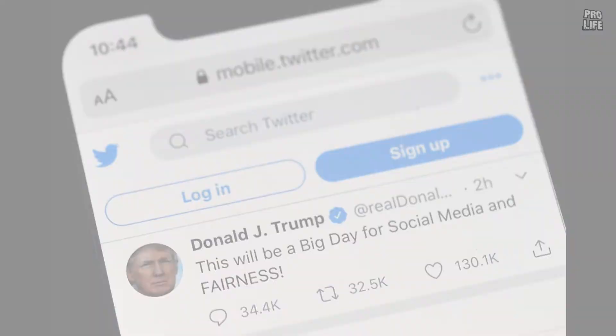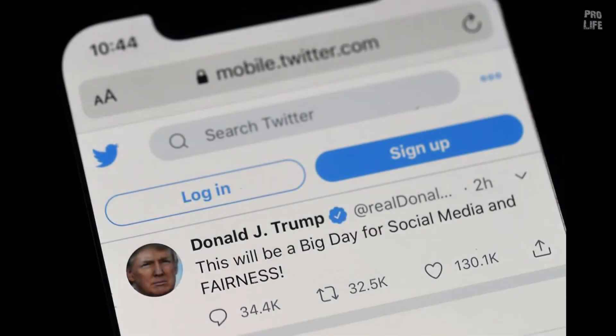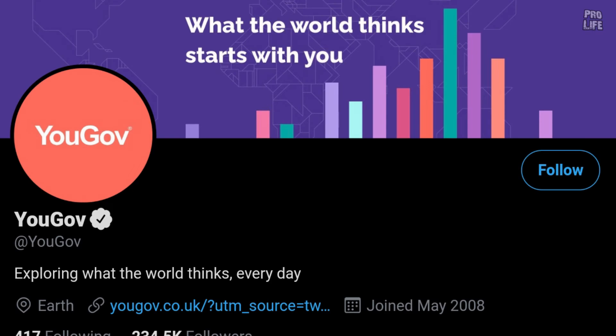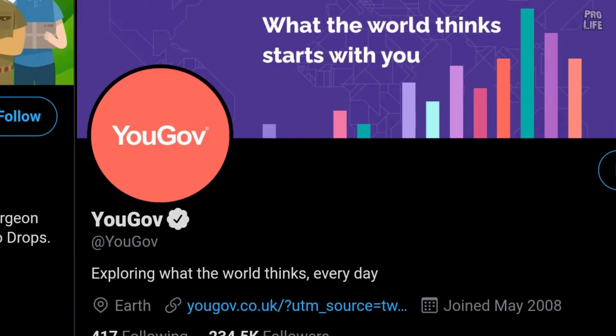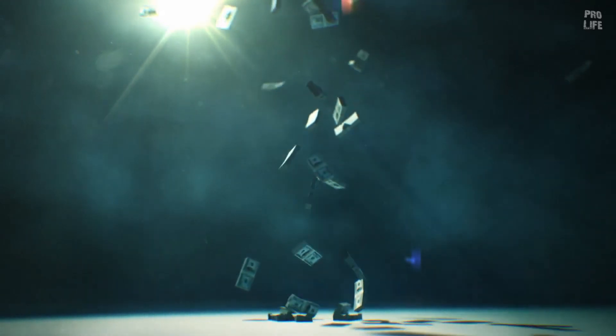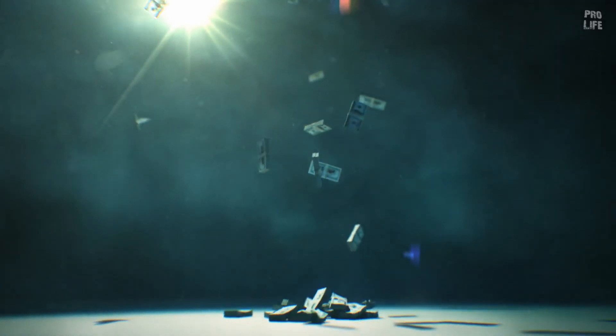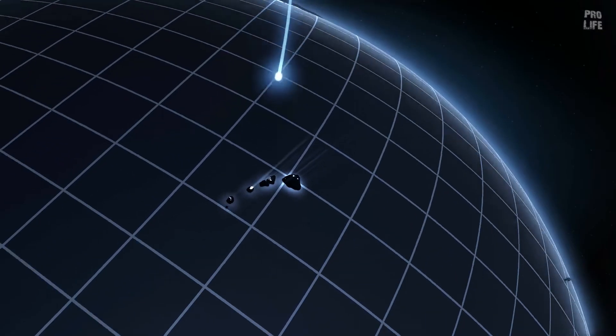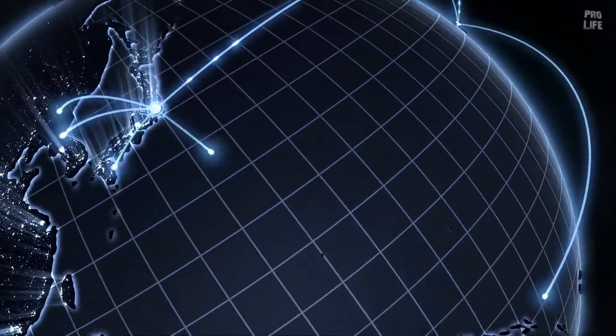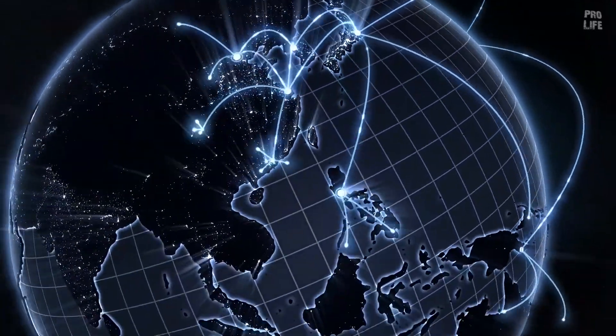Even governments use social media for their official purposes, like communication, surveys and many other purposes. Using social media saves governments millions of dollars. If there is no social media, then spreading messages all over the country might be expensive.